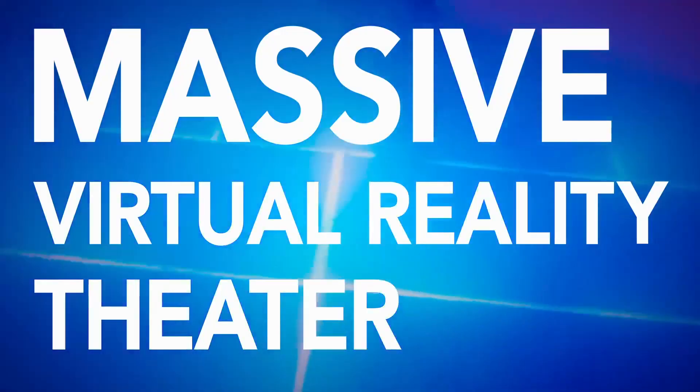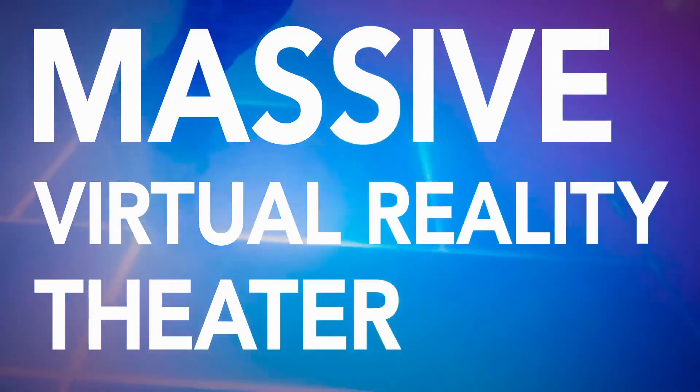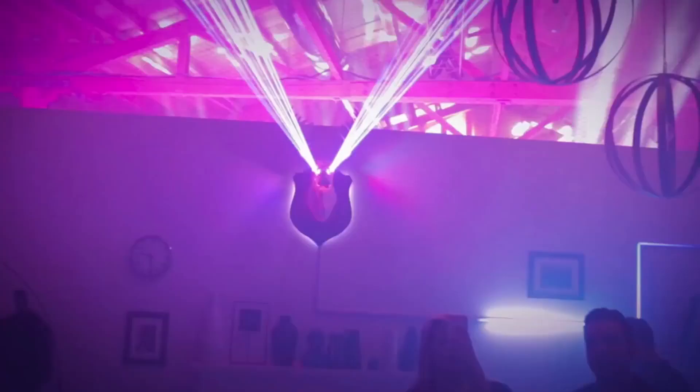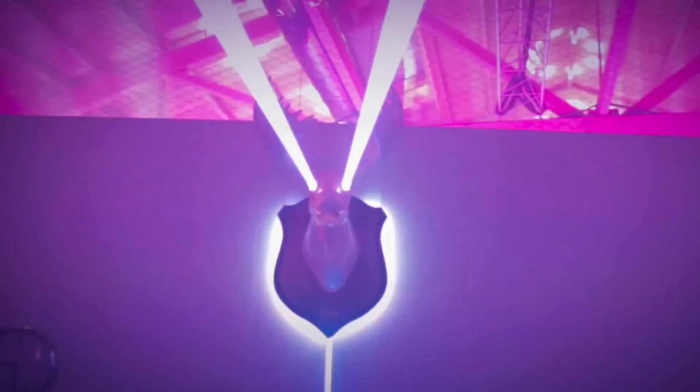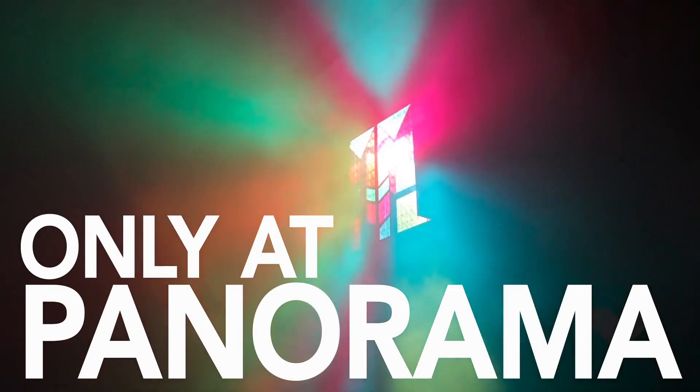We spoke to Zach Lieberman, an artist with work in this year's space. His piece is called Reflection Studies.